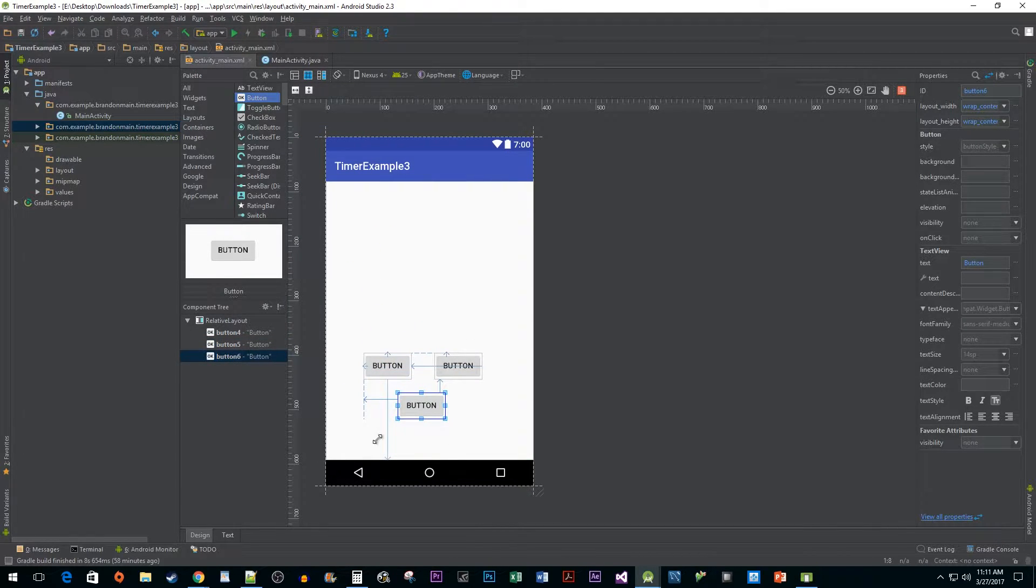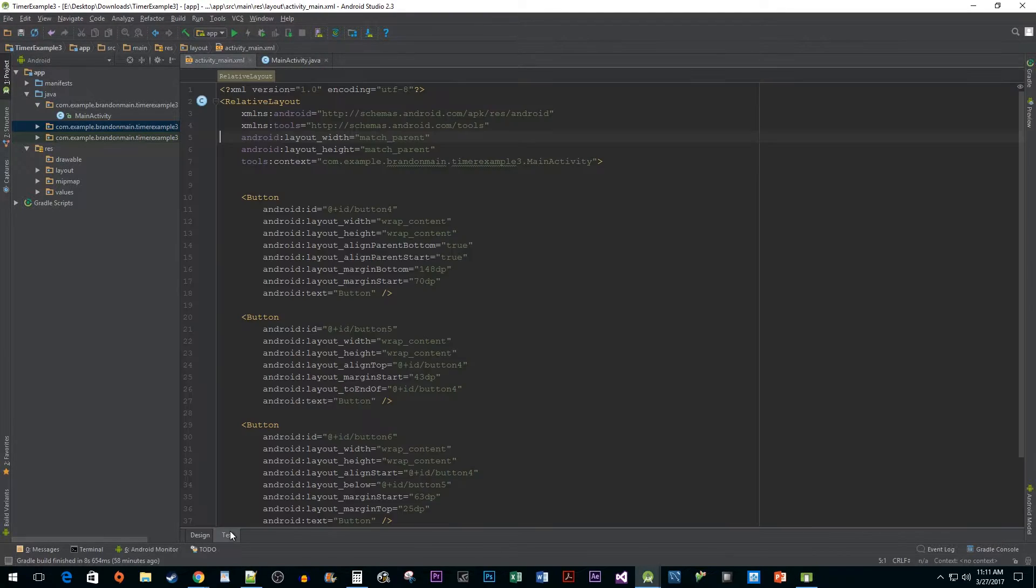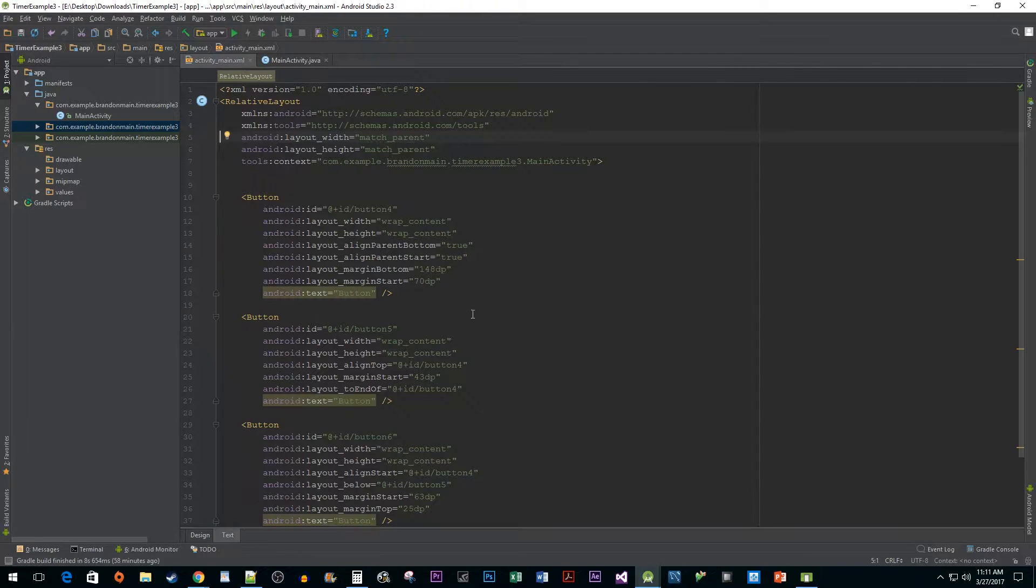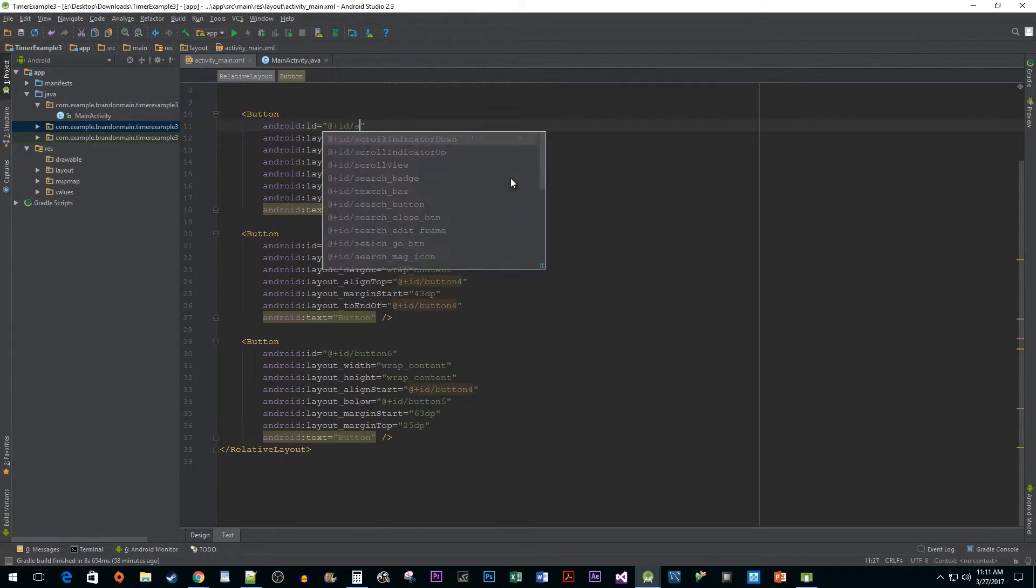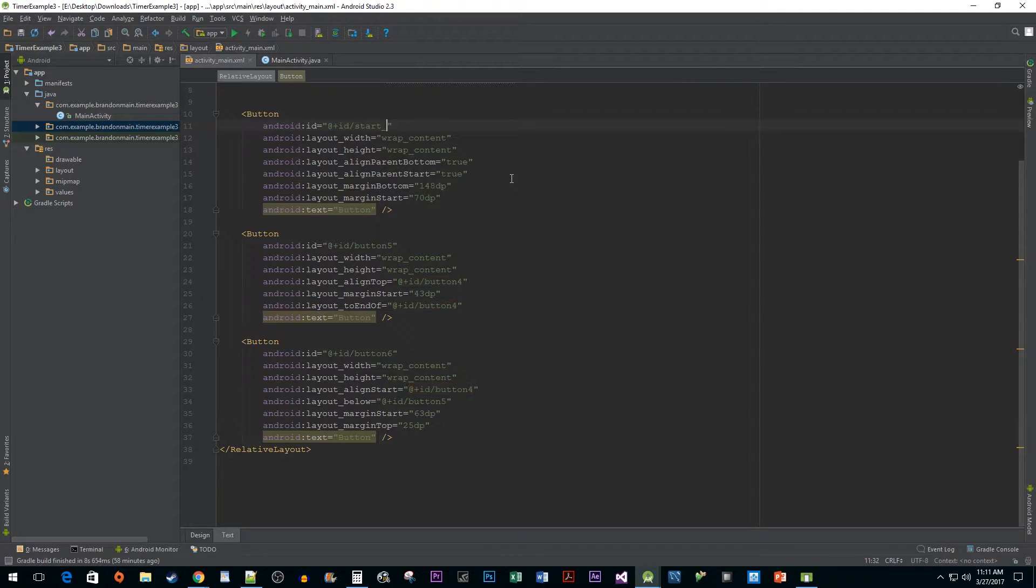Now let's go back to our xml by clicking on the text tab. Change the id of our first button to start button and then change its text to start.